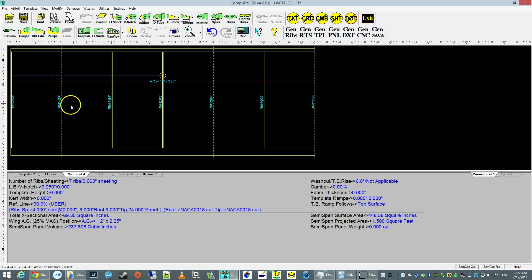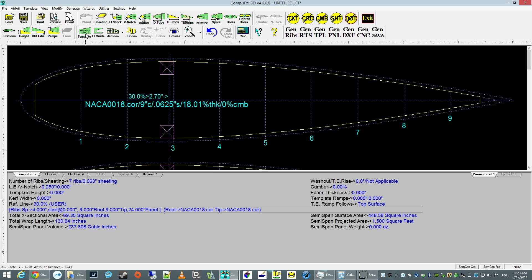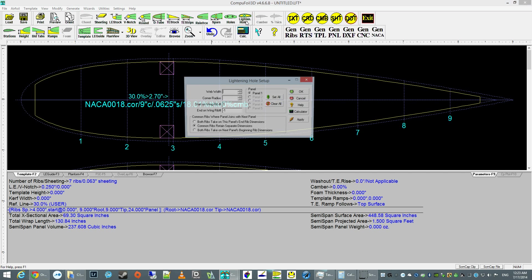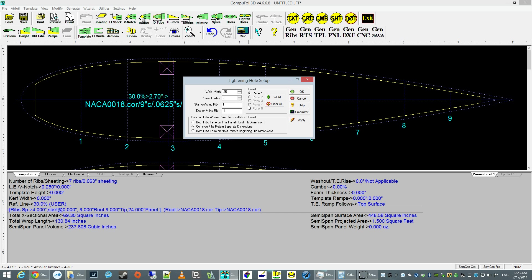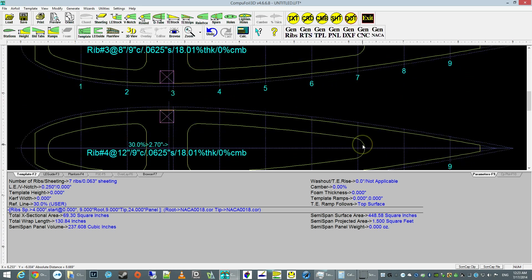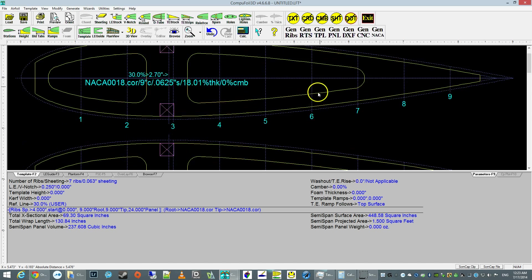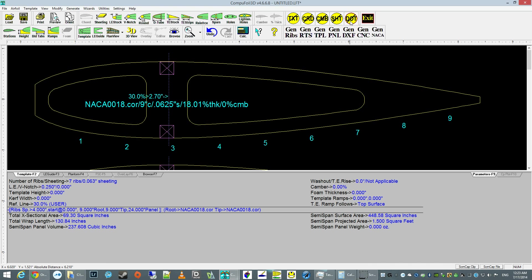And the only thing we have left is to generate lightning holes. But to see those, we want to switch to the side view. And at this point, we can just select lightning holes. I like to do about a quarter inch, one quarter inch thick. And the radius, the corners for the lightning holes, we're going to give it a 0.2. And here we go. So this is what the ribs look like. Here's your typical cutout.